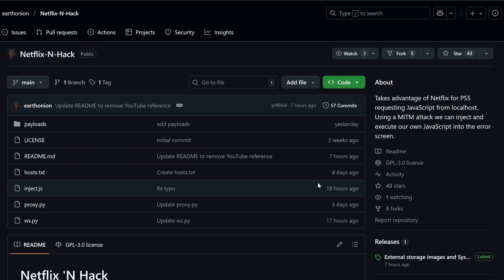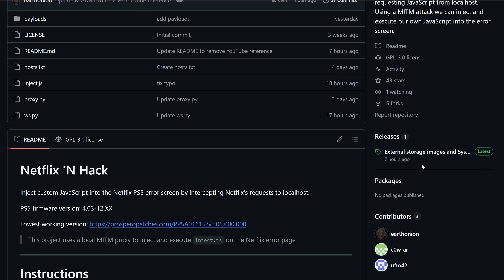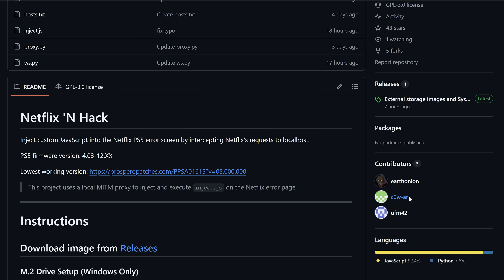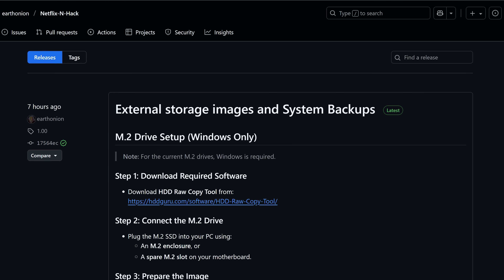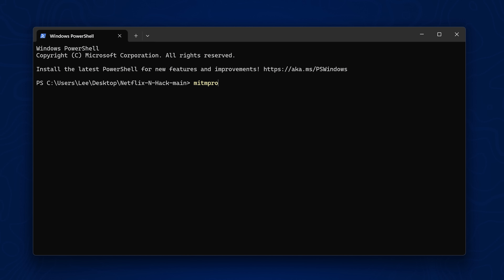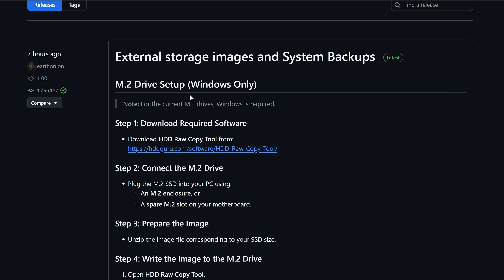Next up, the Netflix and Hack project now has an official release for the PS5 from earthonion, co-ar, and ufm42. The lapse implementation being worked on here is essentially a port of the one geji.net is working on for the YouTube jailbreak. One of the main changes is that you no longer need to set up a proxy locally on your computer - instead there's a public server that does the injection for you, so you just point your PS5 to that server without setting anything up locally.